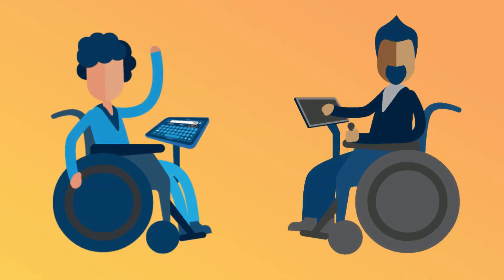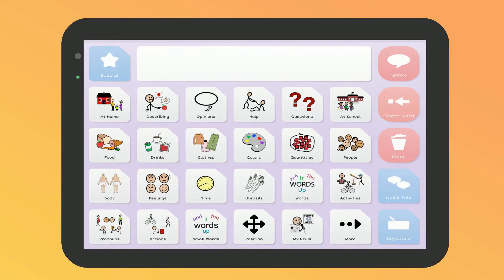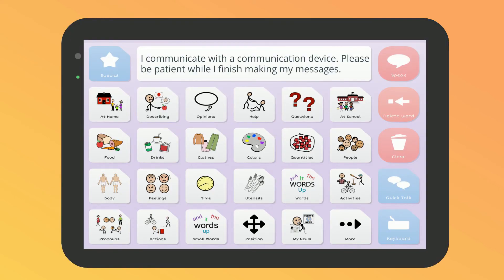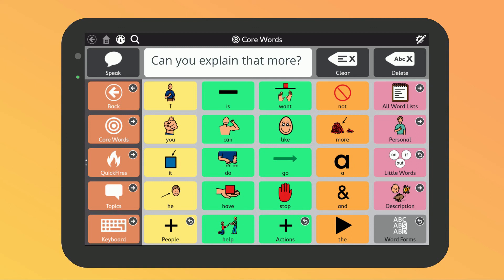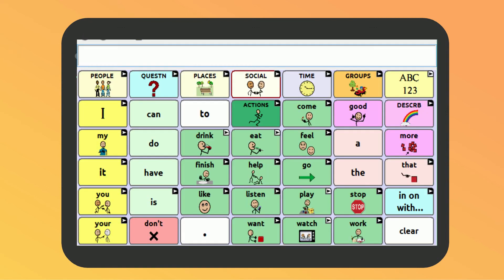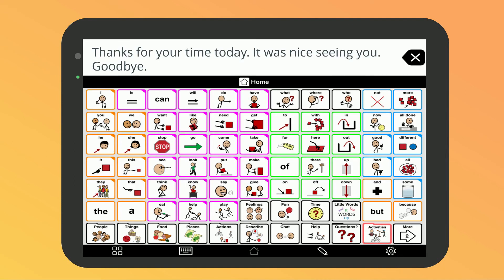If you use a communication device, there are some messages you could program that can help your health care worker support you better. For example: "I communicate with a communication device. Please be patient while I finish making my messages. Please talk to me, not my support person. Can you explain that more? Please slow down. Thanks for your time today. It was nice seeing you. Goodbye."